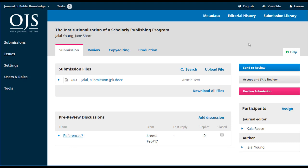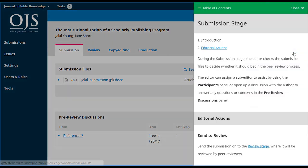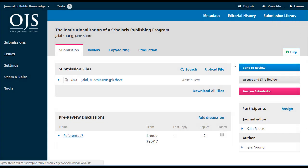Over to the right, we can see some more information. There's a help link that brings up documentation specific to the page we're on. We've got action buttons, including the blue Send to Review button — once we've decided this is ready for peer review, we would click that button to move it on to the next stage. Accept and Skip Review might be used for something like an editorial commentary that you want to bypass peer review and move directly into copy editing. And Decline Submission is if you decide right at this point it's not worth going further — perhaps it's out of scope or the quality is too low — and you can take it right out of the workflow.